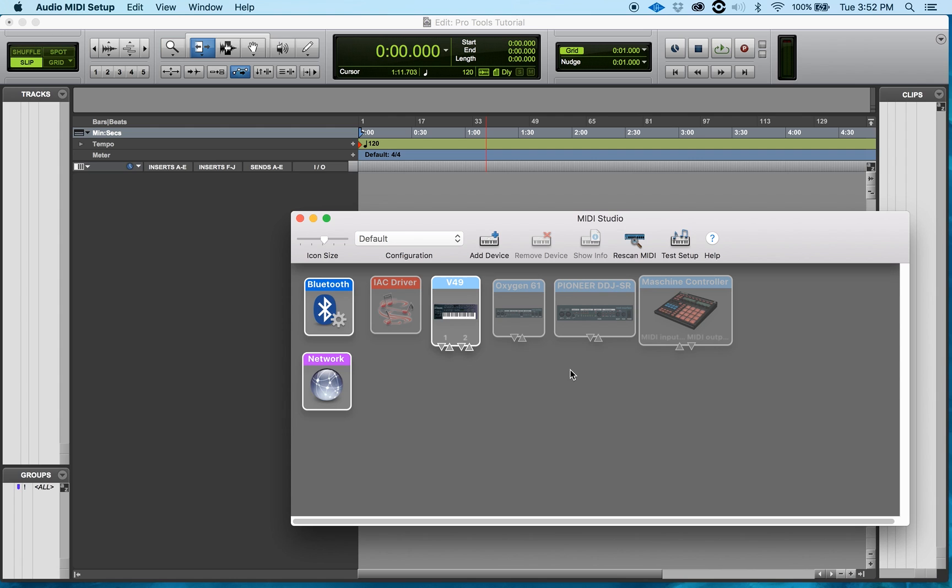Let's go ahead and start and dive into it. Now how we do first is we're going to click Add Device.